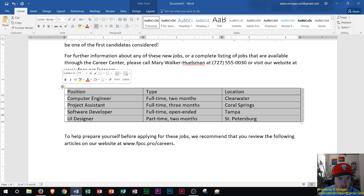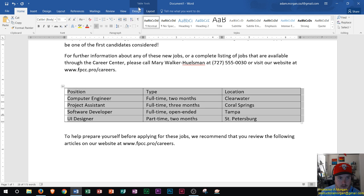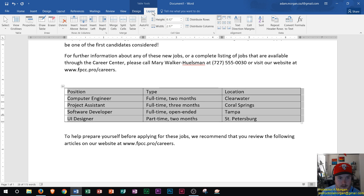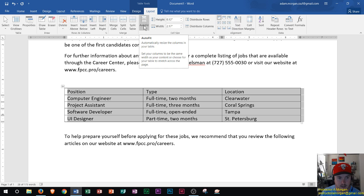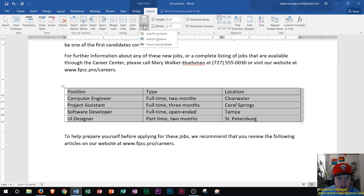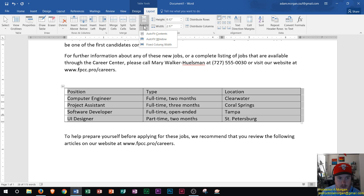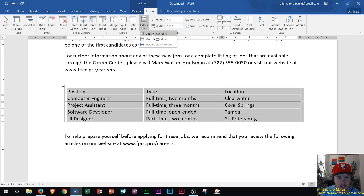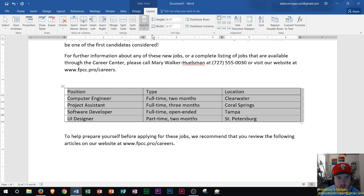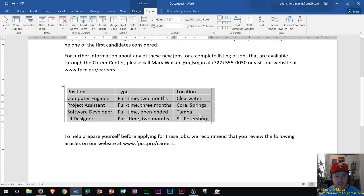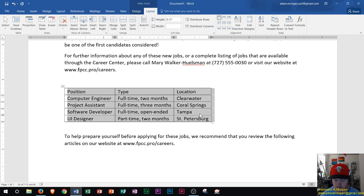Alright so your table is now selected and we see up here a table tools design and a table tools layout tab are now available. Inside the table tools layout tab we see the cell size group right here and then we see auto fit button. This will automatically resize the columns in your table. So if I click right here on auto fit and we see right here is auto fit contents. This is going to auto fit the contents within that table so that you don't have that extra space either on the top bottom left or right of your cells.